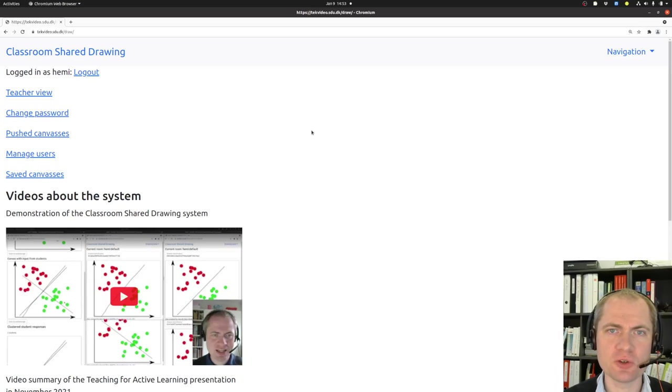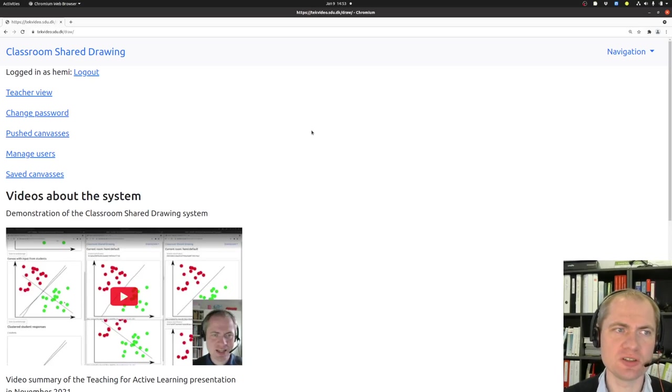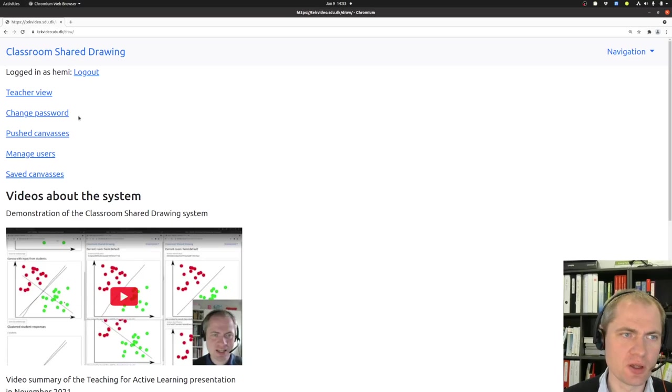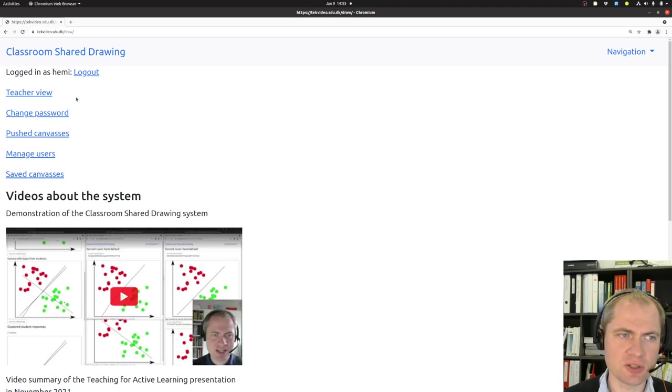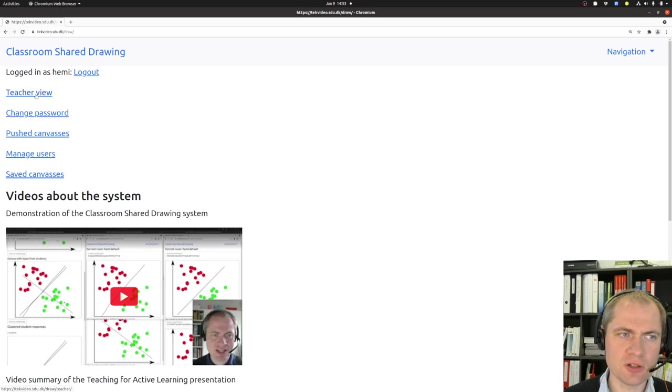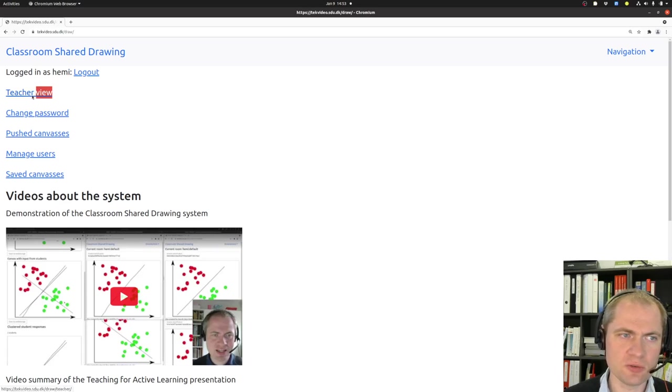I would like to show you how to start using the Classroom ShareDrawing system. I assume you have been logged into the system and you can see your username in this location on the page. To go on here you need to open the teacher view by clicking the link over here.